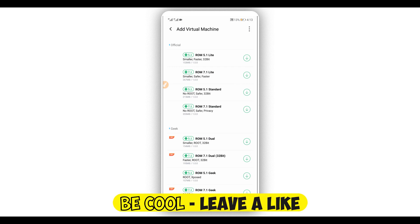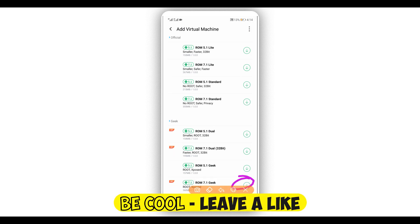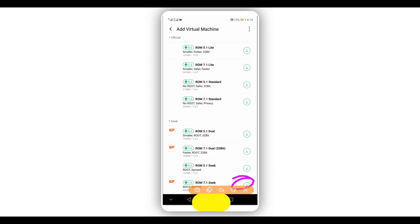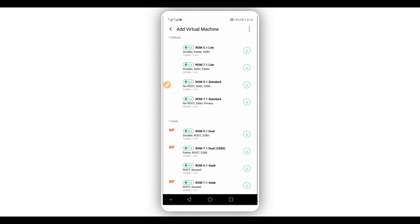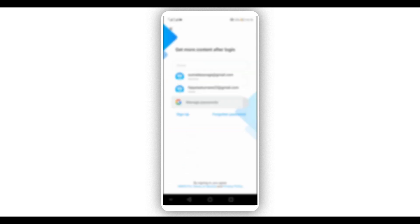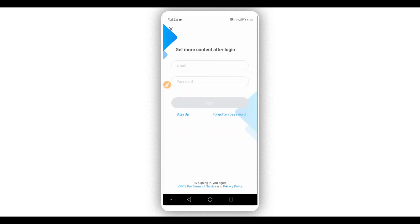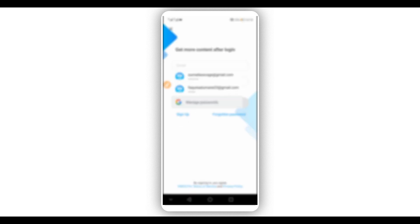What you're going to do is select the ROM that you want to download and click on the download option. You can click any of these premium ROMs to get started and create an account. By doing that, a window will open — click right over here on 'Sign Up' to create a new account.